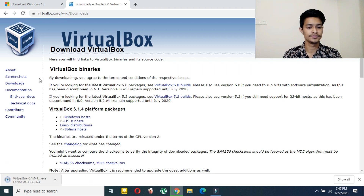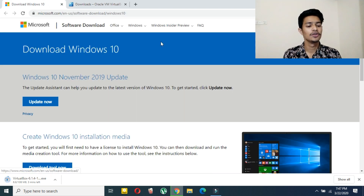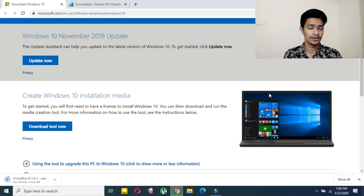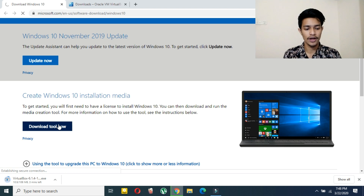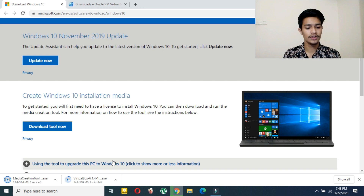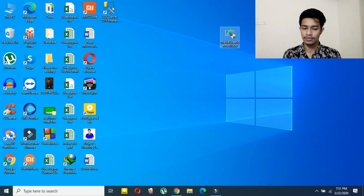Now you have to go to this link — this is the Microsoft link for downloading Windows 10. I will provide the link also in the description below, so don't forget to check that out. Here you have to click on 'Download tool now.' The section will be 'Create Windows 10 installation media.' So you have to download both files.